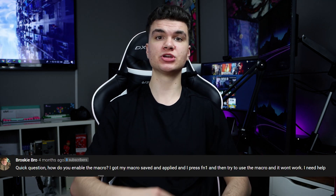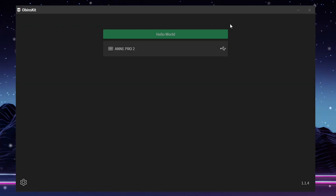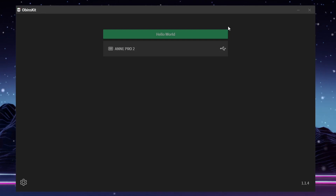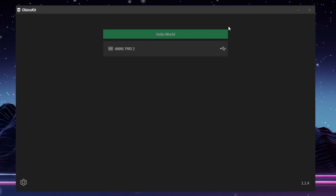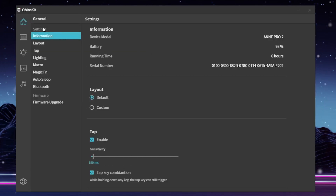Now I'm just going to hop over to my computer and show you how to create macros on the software. If you haven't already, make sure you go and download the OpenKit software from the link in the description. You will not get viruses from it — it is from the Anpro 2 manufacturer's website. Once you have it downloaded, it should look like this when you open it.